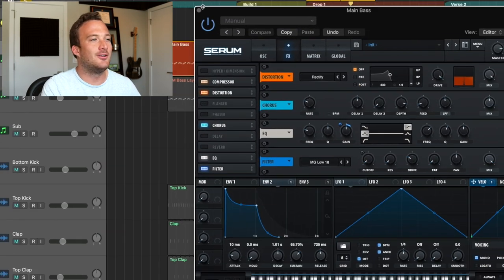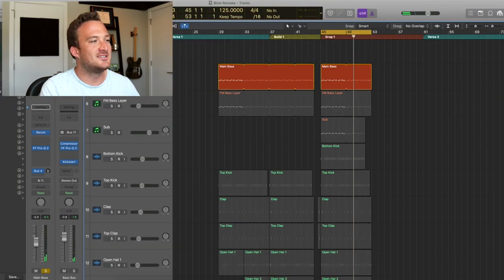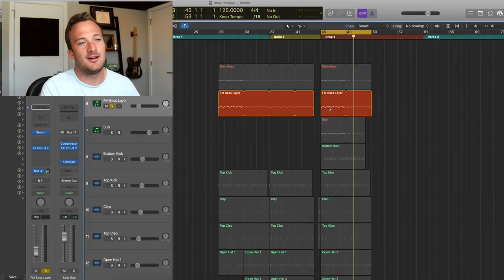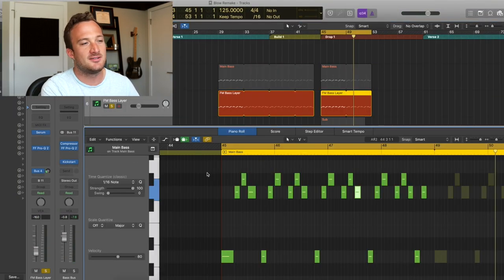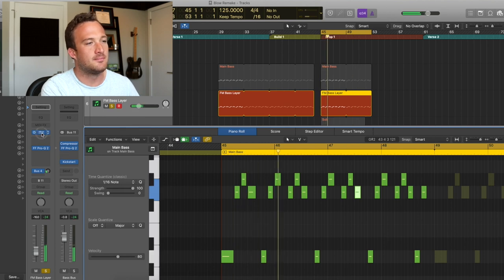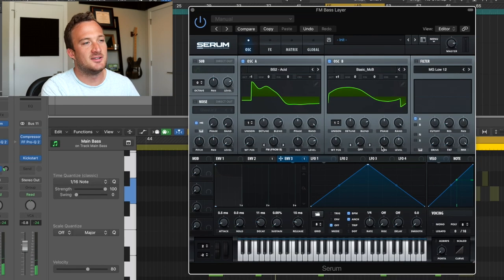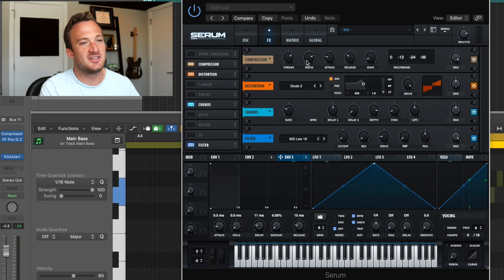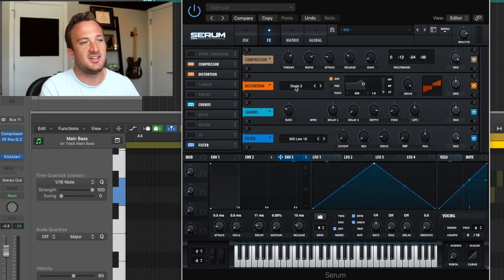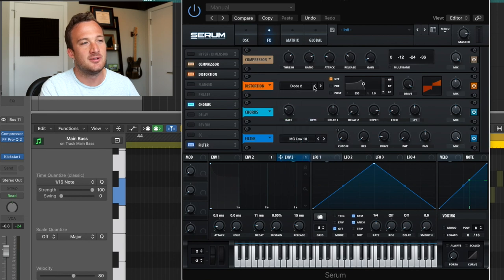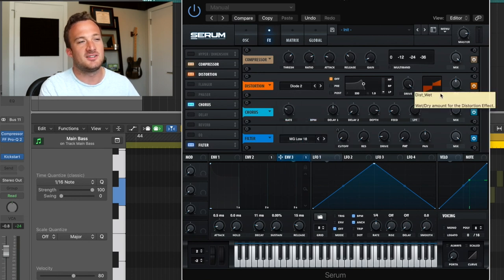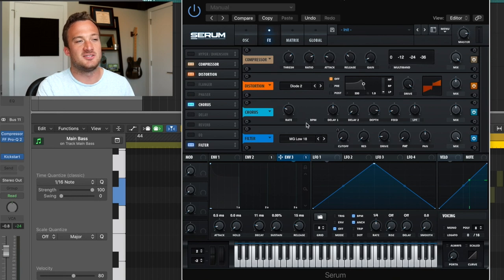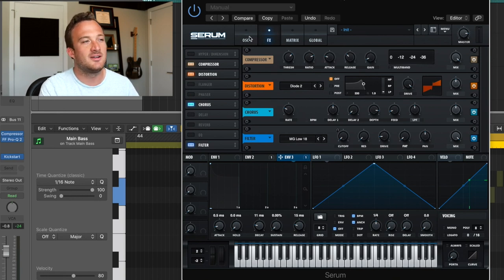So anyway, on the next layer, this next layer is really just adding a plucky sound to the bass. It is a pretty simple sound. I basically kept all the same effects from the last sound, except I changed the distortion to diode two. And I put the mix at about halfway instead of all the way up. But everything else is the same besides that little EQ thing.